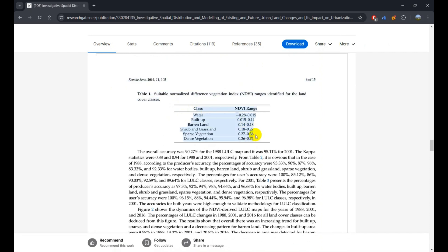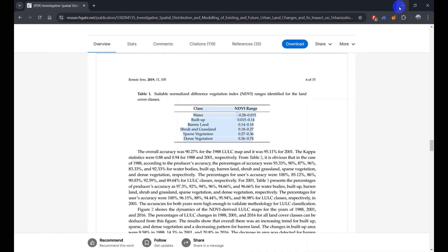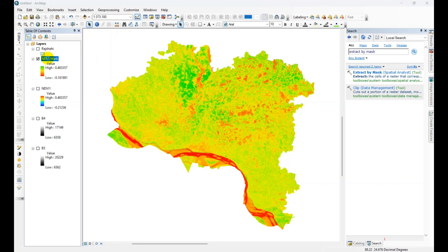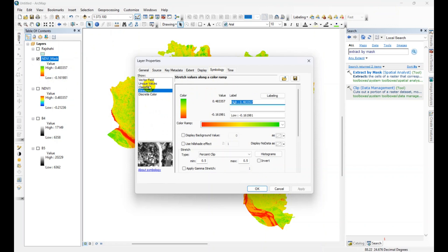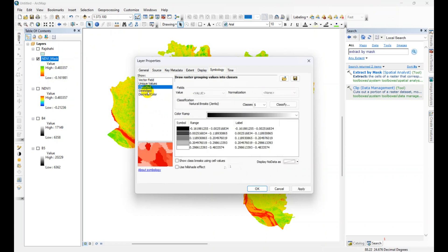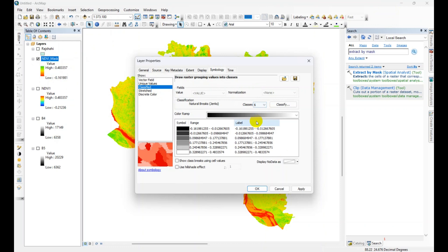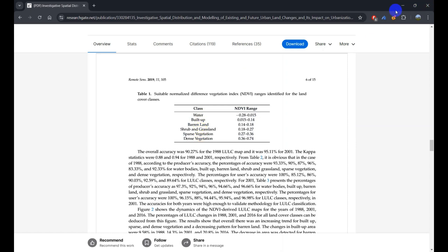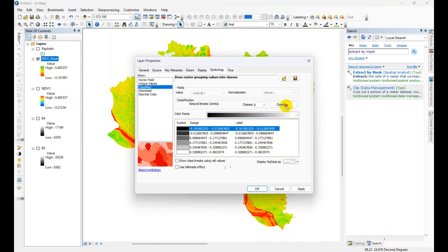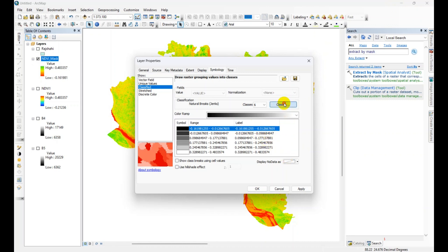To classify the NDVI range, just double click on the layer and go to symbology, then classified, then choose class 6 because we have 6 classes. Then go to classify and we need to input the break values manually one by one.